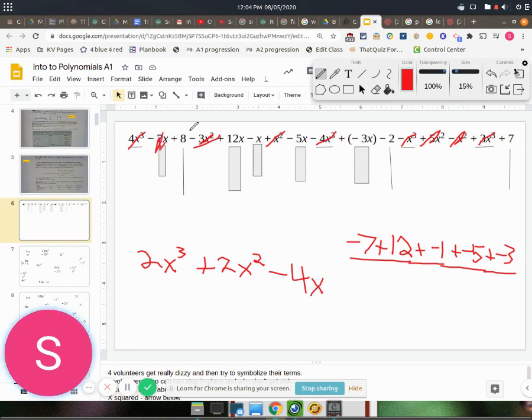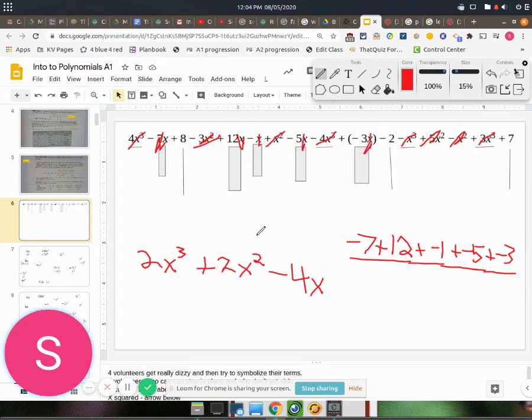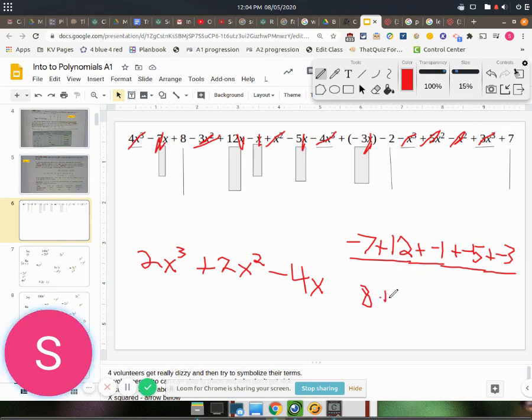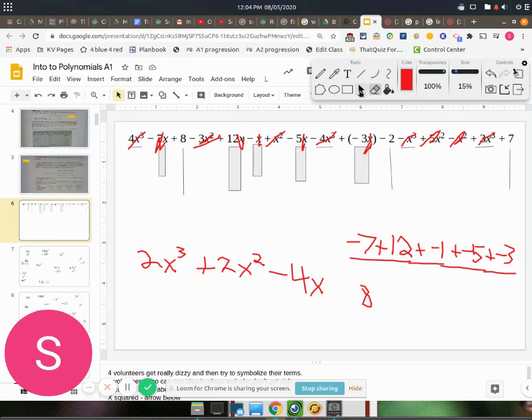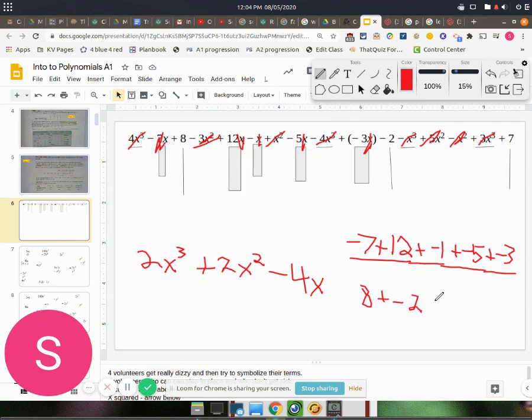Alright, and then last up are just going to be these regular numbers that we have. So we've got positive 8 plus negative 2, or just minus 2 if you want to write that. Plus... that looks bad. Let me erase that a little.